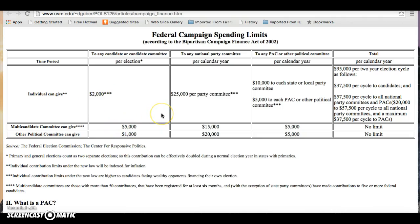Also, there was a blackout period — no advertising allowed within 30 days of a primary and within 60 days of an election. So we have a revamped set of limits.